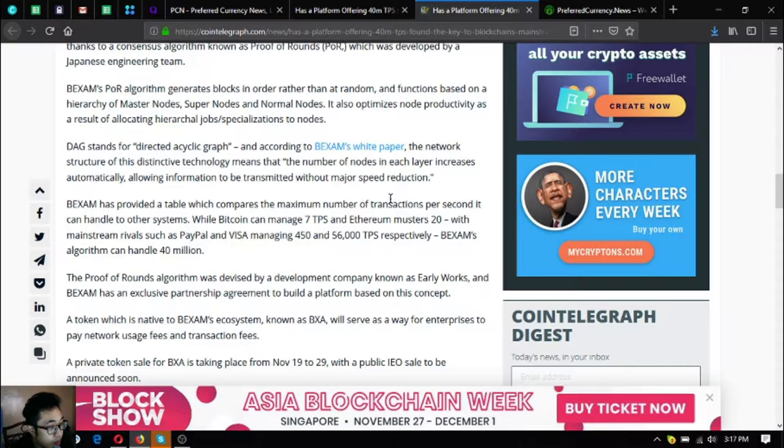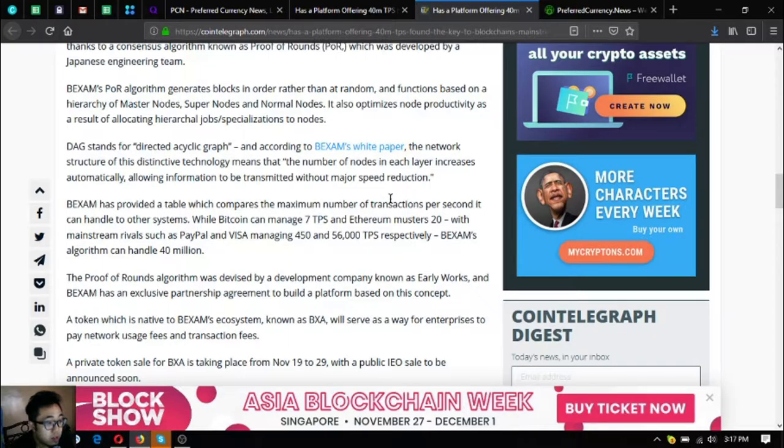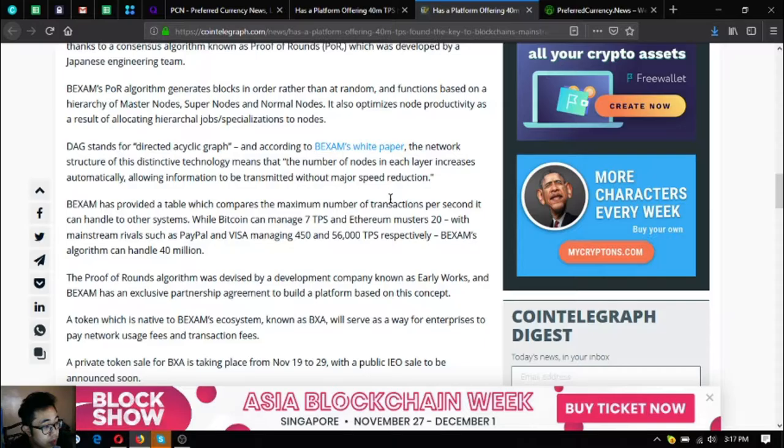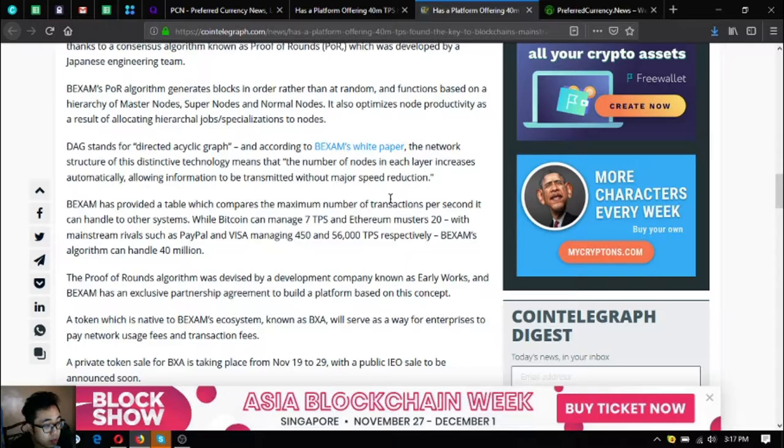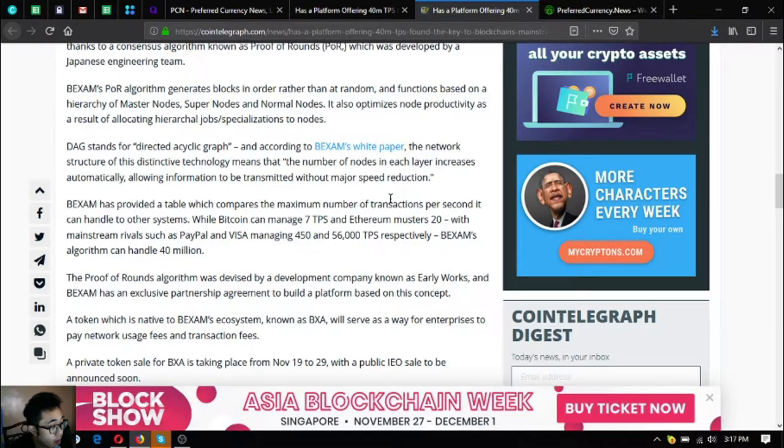Backsom has provided a table which compares the maximum number of transactions per second it can handle to other systems. While Bitcoin can manage 7 TPS and Ethereum manages 20, with mainstream rivals such as PayPal and Visa managing 450 and 56,000 TPS respectively.